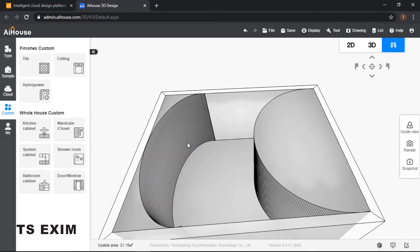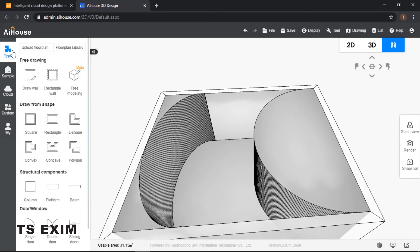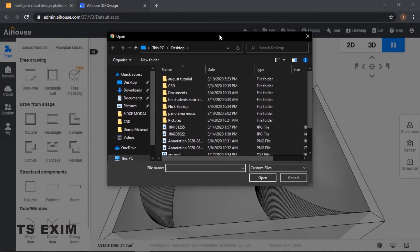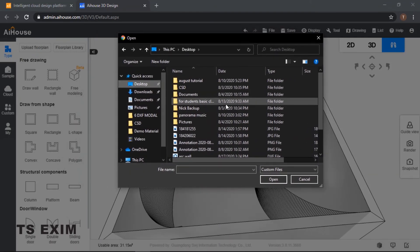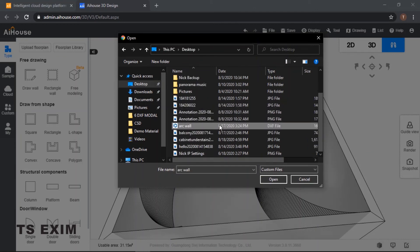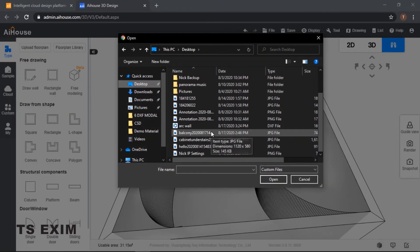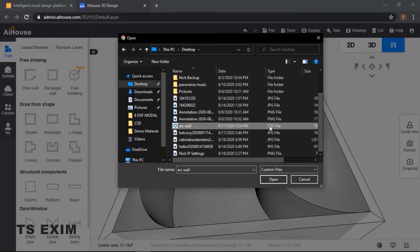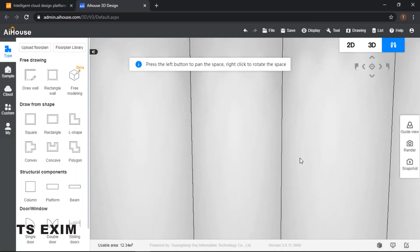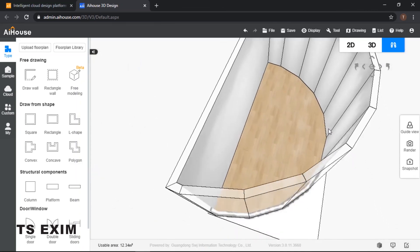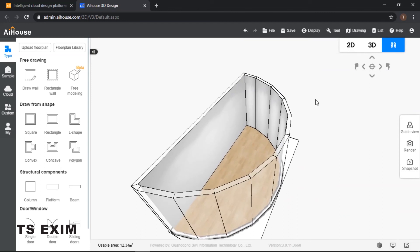Now for the third method — the last method. If you have already drawn your curve wall in AutoCAD or have a 2D drawing, you may import it. Come over here, upload the floor plan, and make sure you select the DXF file format. Convert your DWG file to DXF format and then open it. So these are the three methods of how to draw a curve wall. Good luck trying, guys.